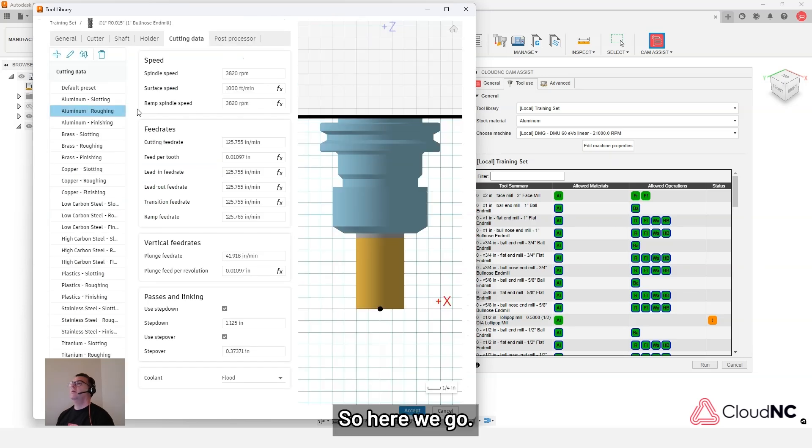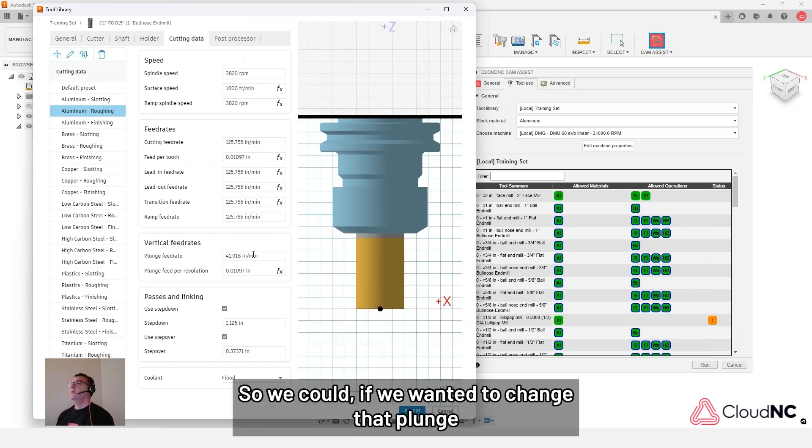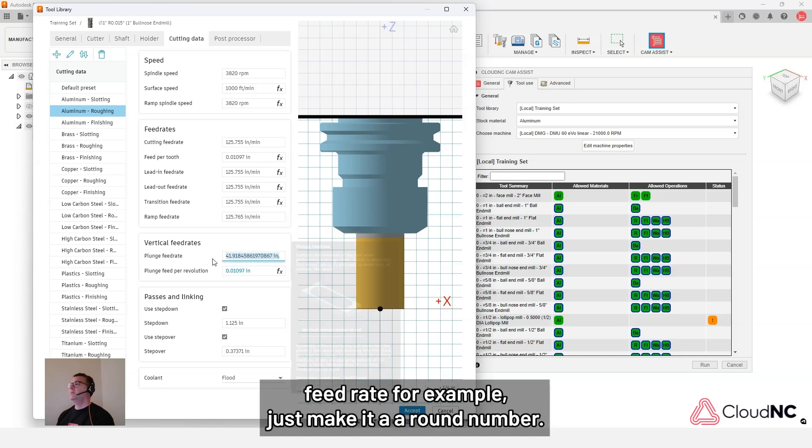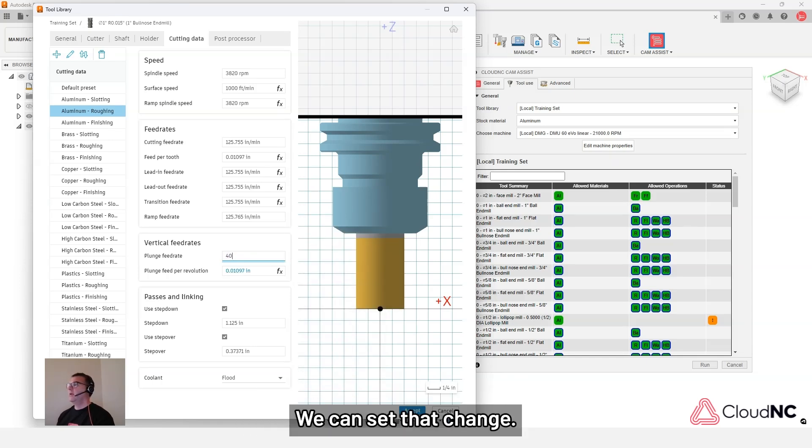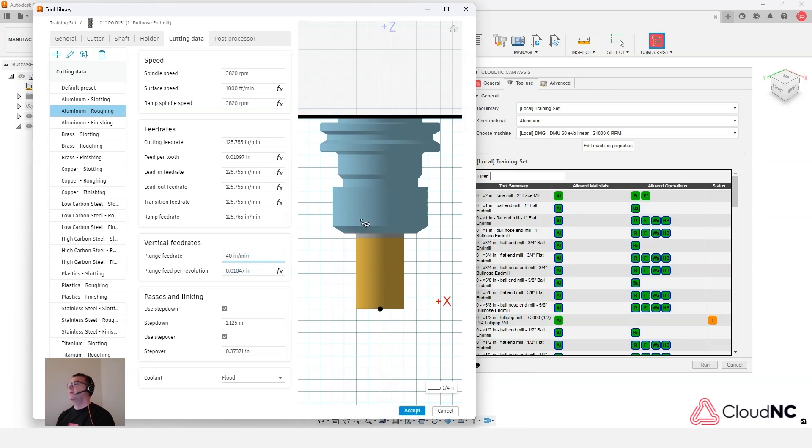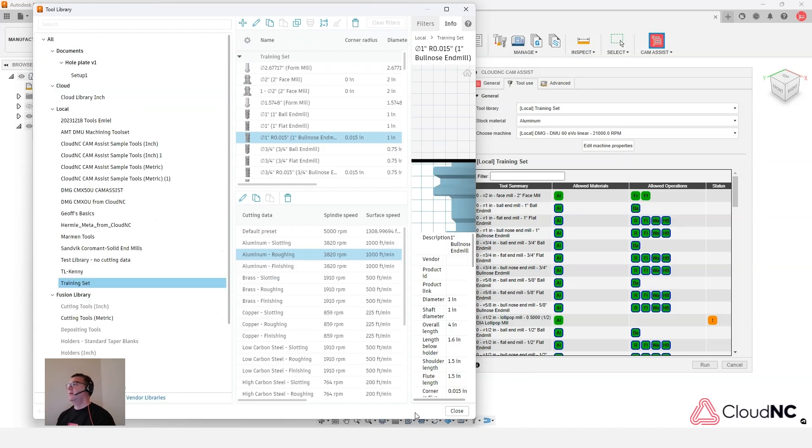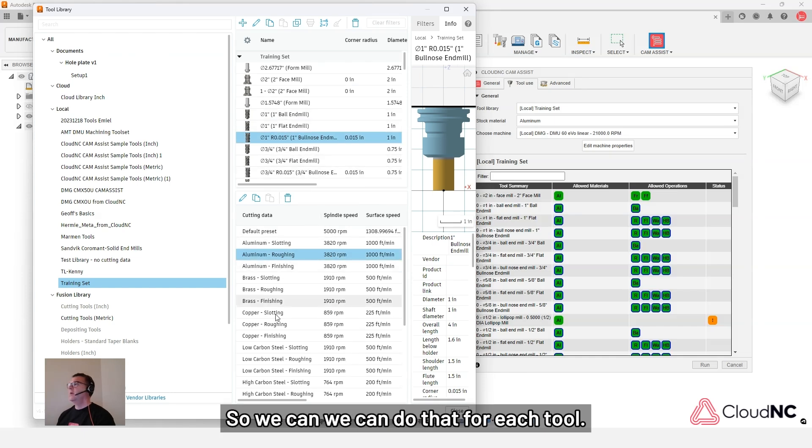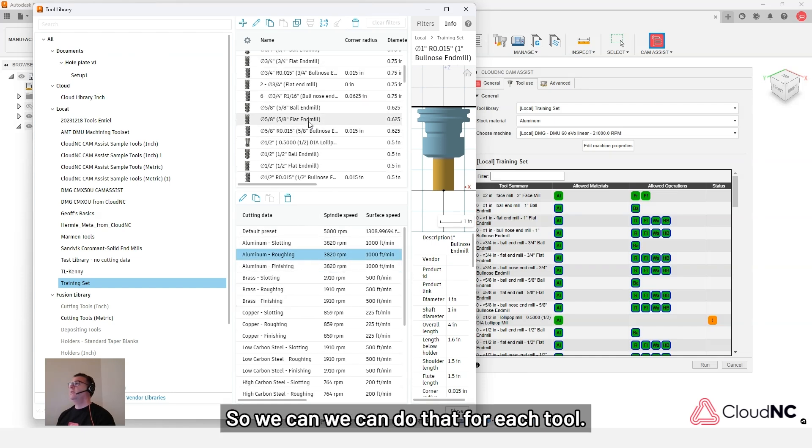So we could, if we wanted to change that plunge feed rate, for example, just make it a round number. We can accept that change. And then we've got a new parameter for that tool. So we can do that for each tool.